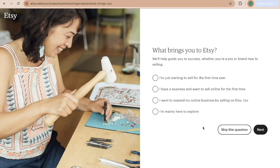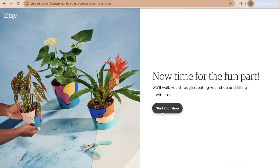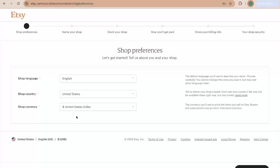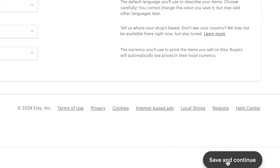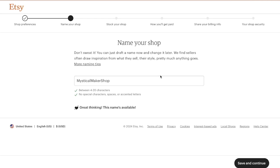You can answer the onboarding questions or skip them. Now click Start Your Shop and fill it out according to your preferences: your language, which country you're in, and shop currency. Then click Save and Continue and enter your shop name. Don't stress it — you can always change it later. I'm going with Mystical Maker Shop for now, then Save and Continue.